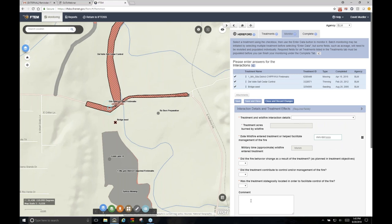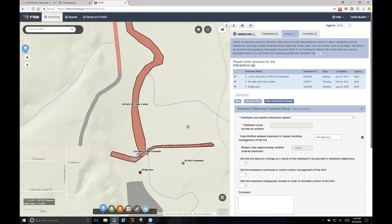When batch monitoring, the system will answer most questions for all three treatments at once. The only fields it won't batch-fill are the acres burned by the wildfire and the military time — you'll need to go in individually to answer those. This is a good example of how to handle multiple treatment interactions efficiently. You can imagine that in places like Oregon and Idaho with hundreds of miles of fuel breaks, this becomes very useful.